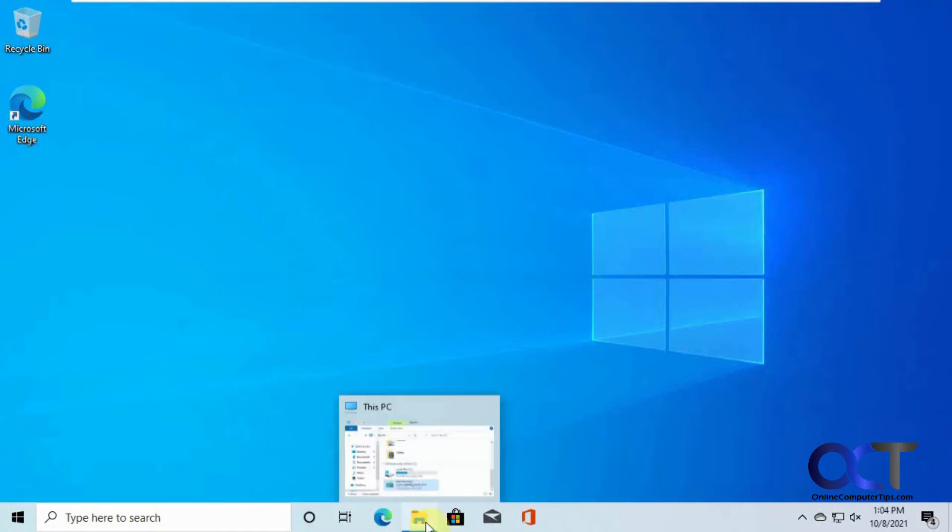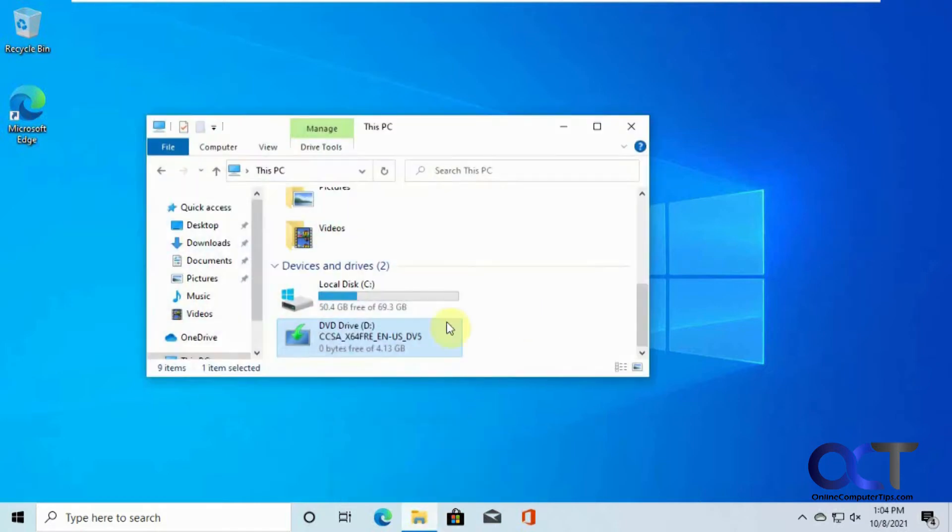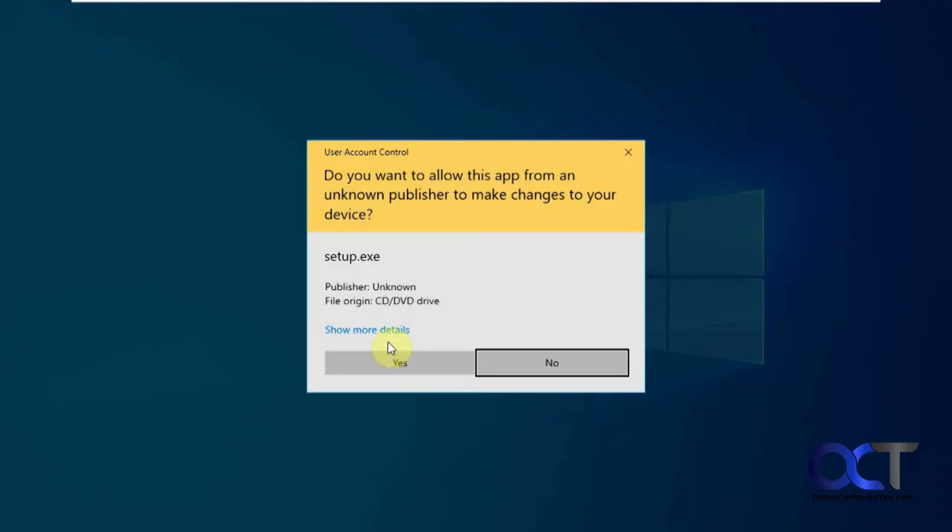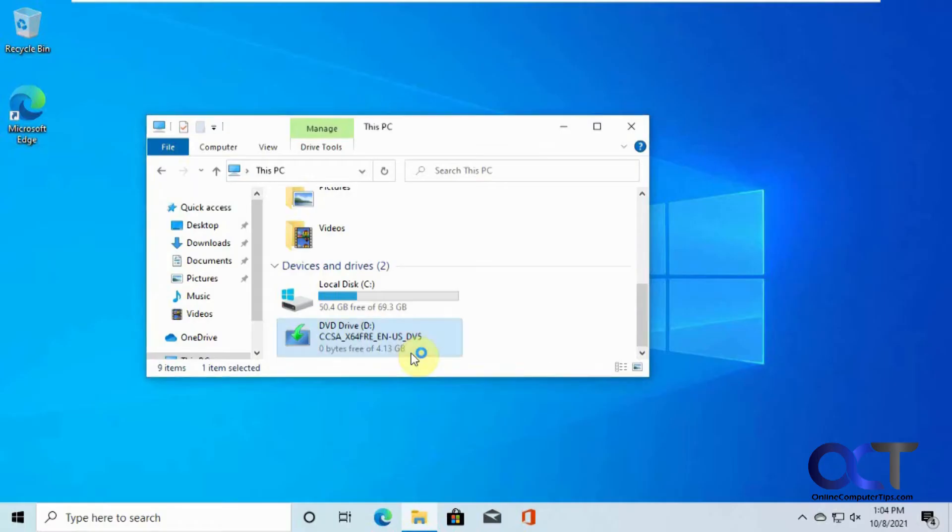Right here I have a Windows 10 computer, and I have my Windows 11 ISO file mounted here, so we're going to try the upgrade here and see what happens.